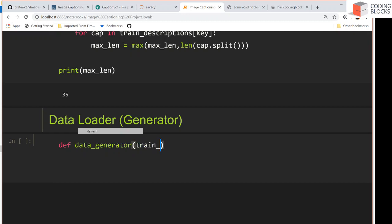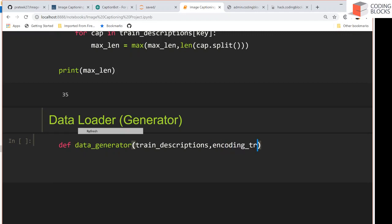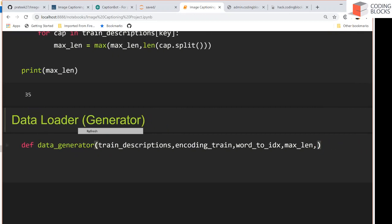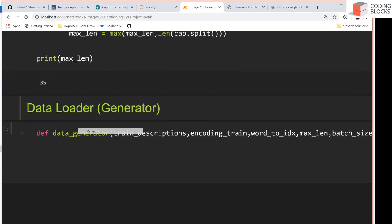This generator function is going to accept train_descriptions, which is a dictionary that maps image IDs with captions for the training data. We also have encoding_train, which maps a particular image to its 2048-dimensional feature vector, word_to_index to convert a word into an index, the maximum sentence length in the training dataset, and batch size — how many training examples we want in a particular batch.